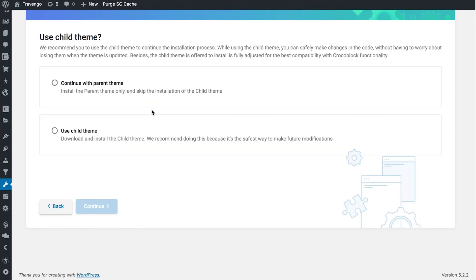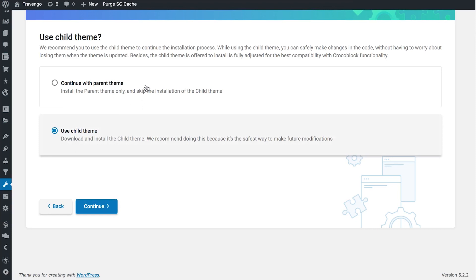Here you can select between using the parent theme and the child theme. It is recommended to use the child theme because if you make any modifications to the code, these changes are not going to be lost when the theme is updated. Also, if you have picked any other theme than Cover, the Crocoblock developers recommend you go for the child theme because it's going to be better optimized for all the prominent Crocoblock features such as headers, footers, single page and archive templates, and others.